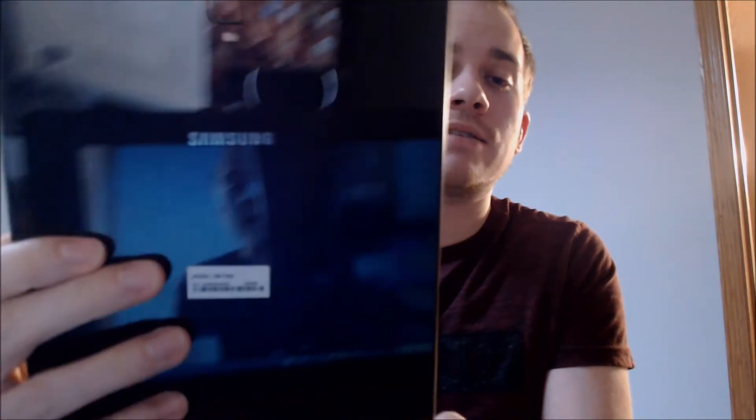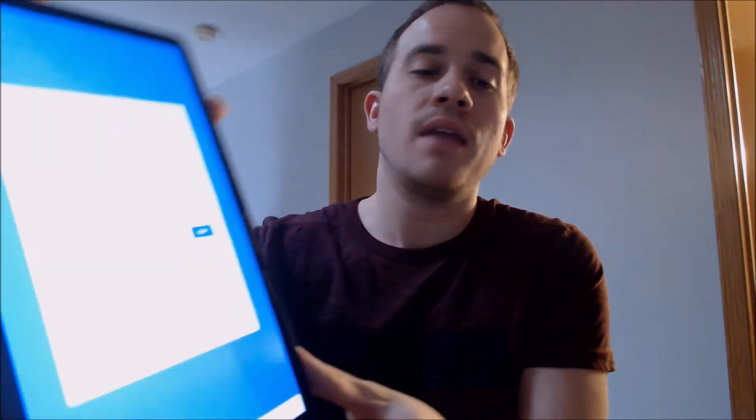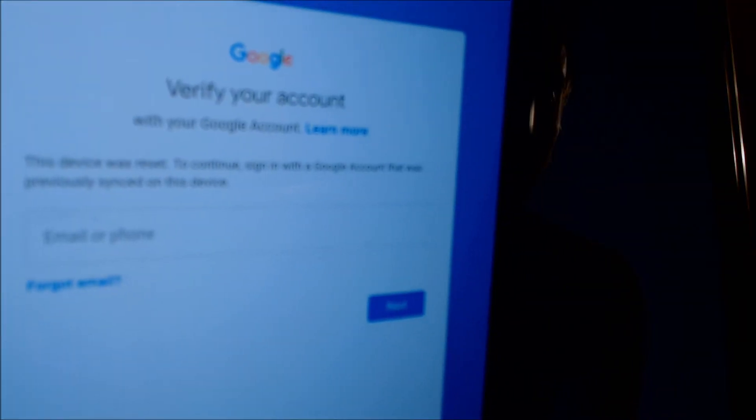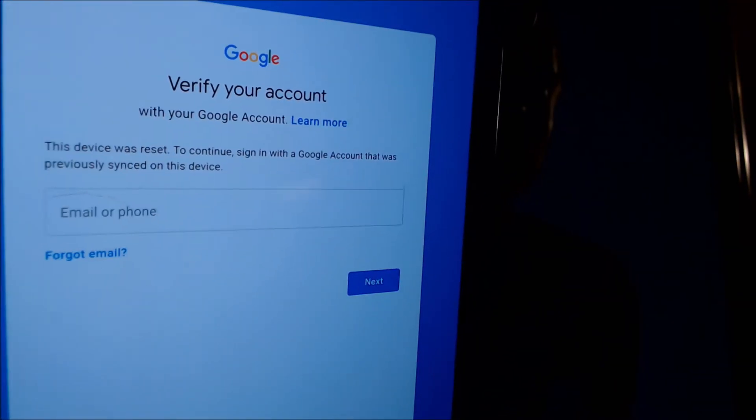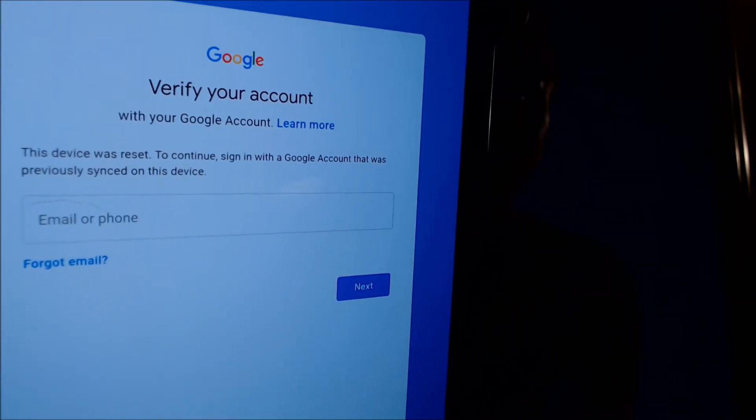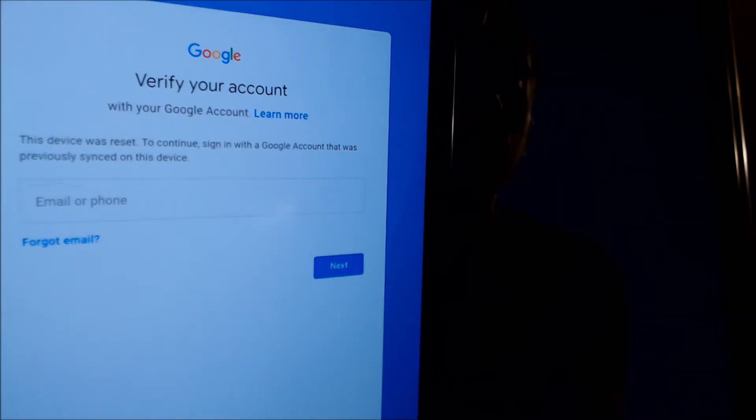Here with us today we have a Samsung Galaxy Tab S4, and this is one that does have the Google account lock enabled. As we can see here, as we're going through the setup process, we get to this screen that says the device was reset, and to continue we need to sign in with an account that was previously on the device — so it will not let us sign in with just any Google account.